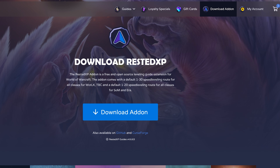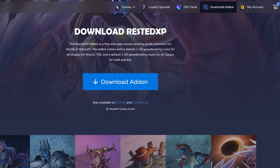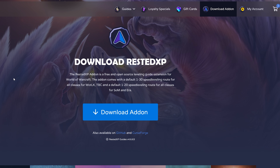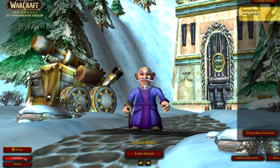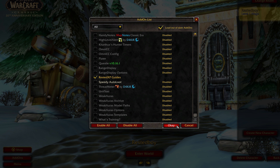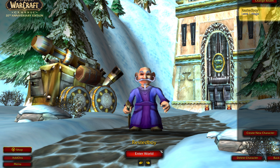There are multiple ways to do it, but I highly suggest that you use CurseForge. CurseForge will automatically put all your add-ons in the correct folder and you will be able to update all your add-ons straight from the program. Search for Rested XP and click Install. Now we're ready to go into the game. In the game, go down to the bottom left, select Add-ons, make sure that Rested XP Guides is enabled, click OK, and log in.